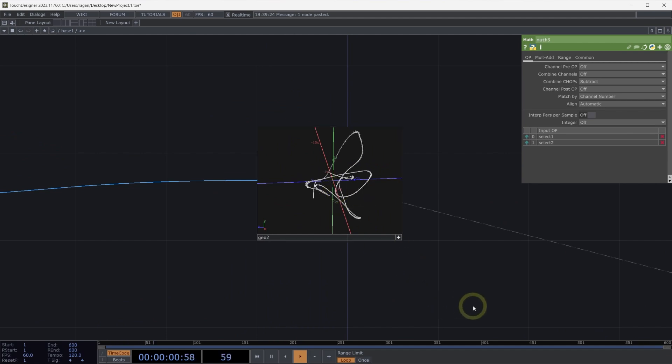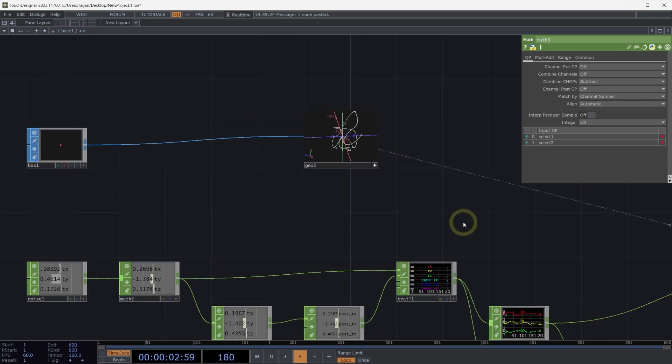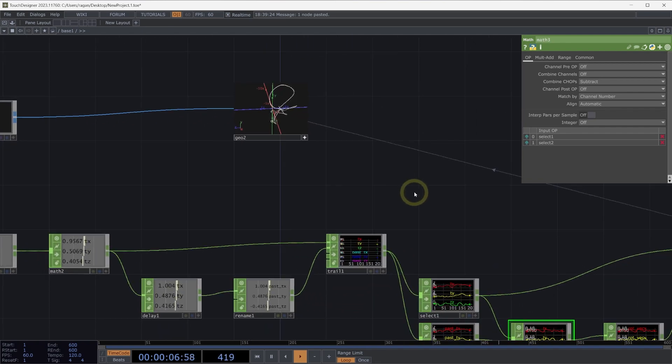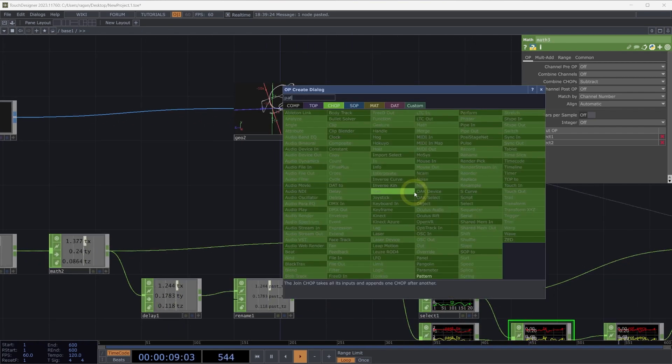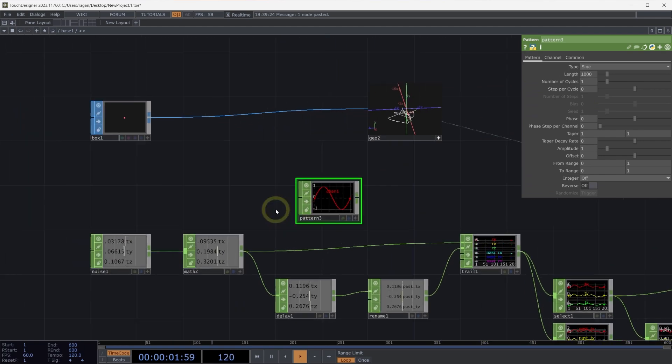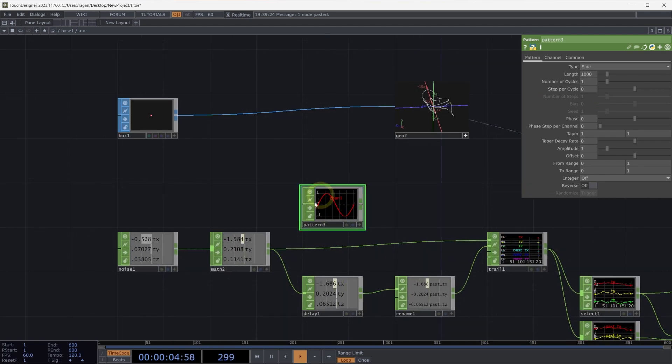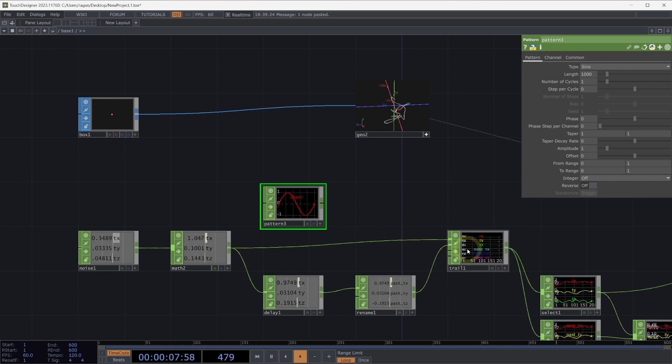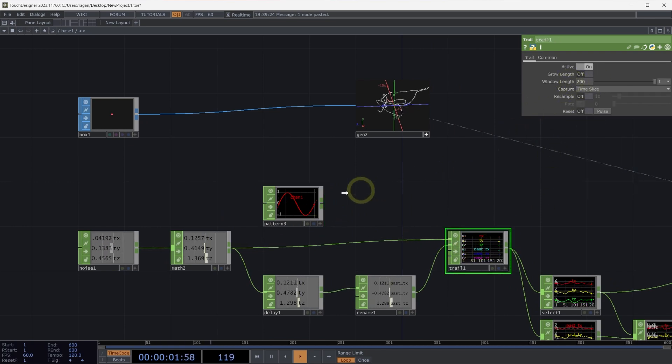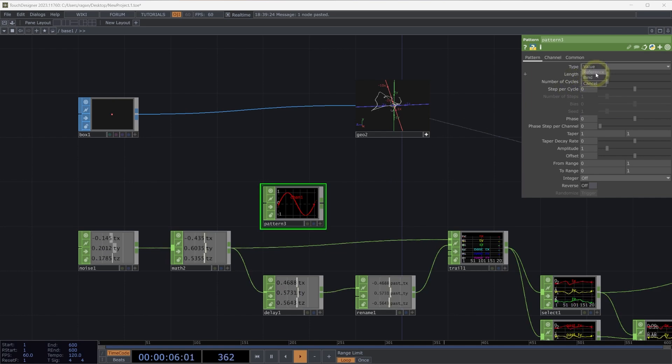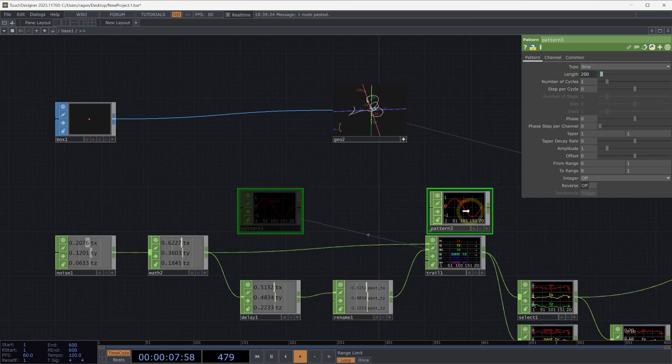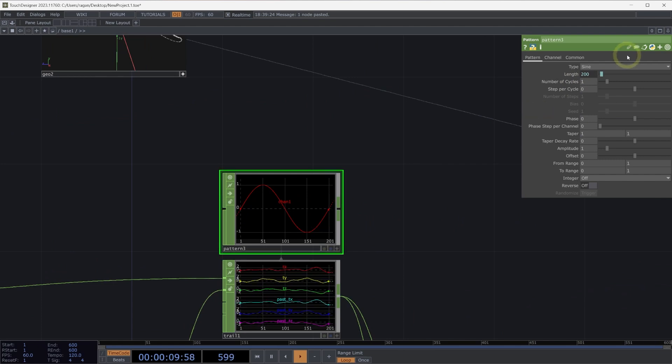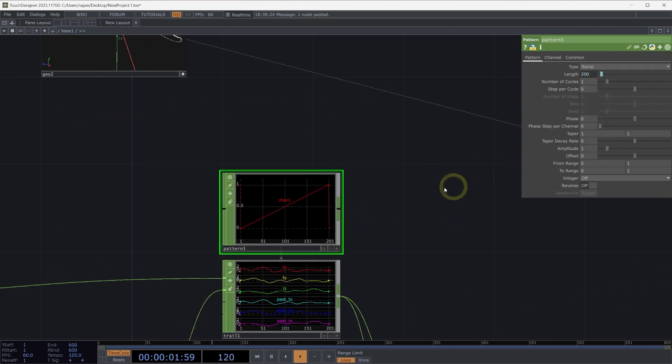Let's add one other attribute. Let's go ahead and think about how we might represent our color for these in the past. Let's add a pattern chop here to our network. In our pattern chop, let's go ahead and make sure that we have the same number in our pattern as we might have in our trail. Here in our trail, let's grab our window length, drag that over to our pattern chop, and drop that on our length parameter and set it as a reference.